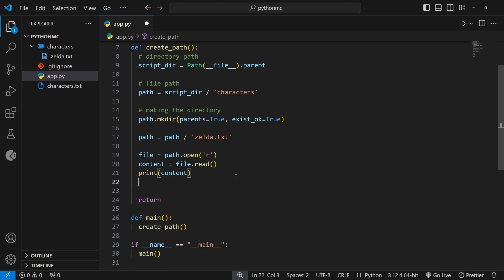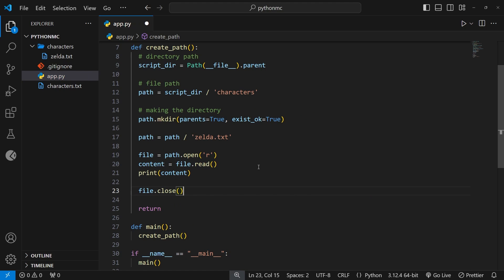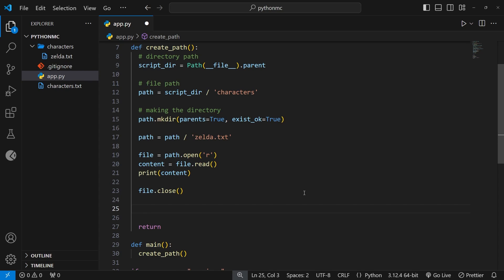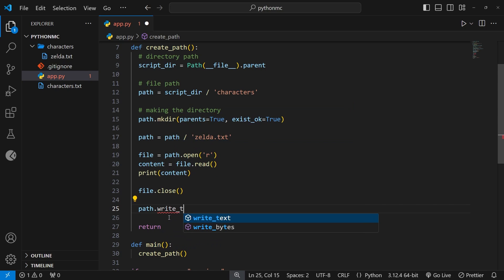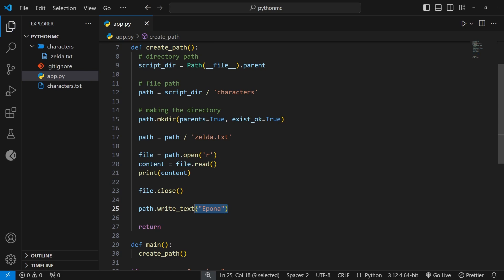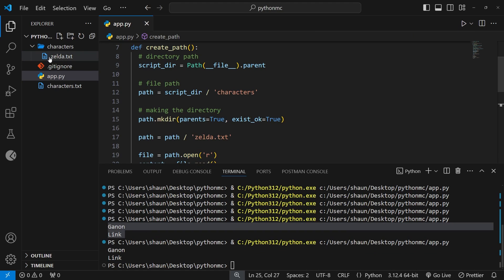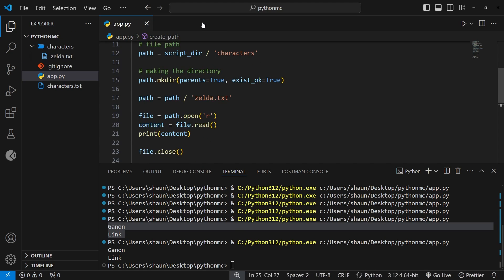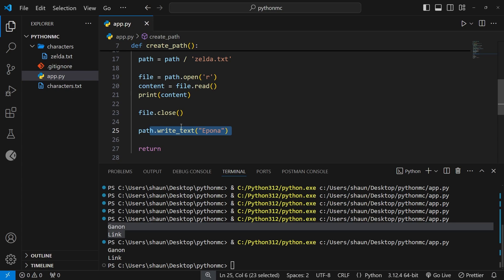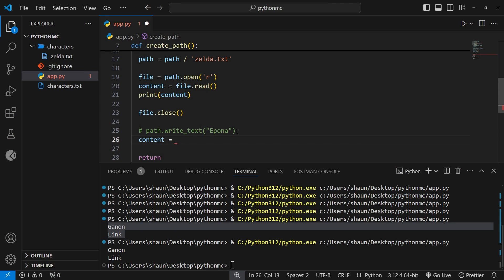We need to close the file at the end, so let's say file.close(). Now there are two more things I want to show you — convenience methods for writing and reading a file directly on the path object. I can say path.write_text() and pass in the string 'epona'. Running this, it writes to the file without us manually opening it first. Because it opens the file in write mode under the hood, it truncates the file — that's why we only see 'epona' now.